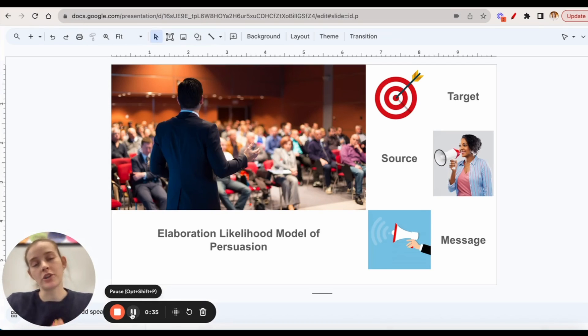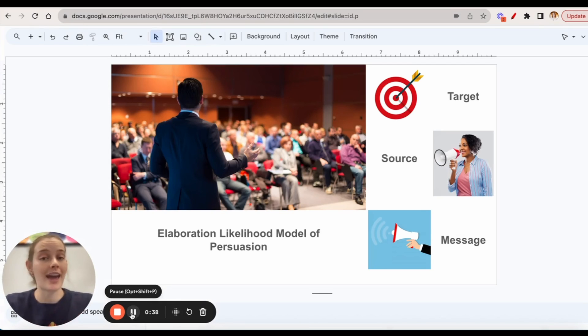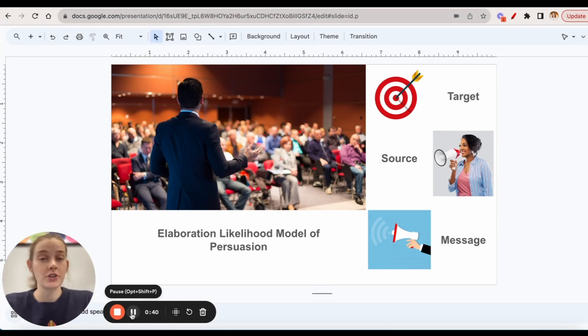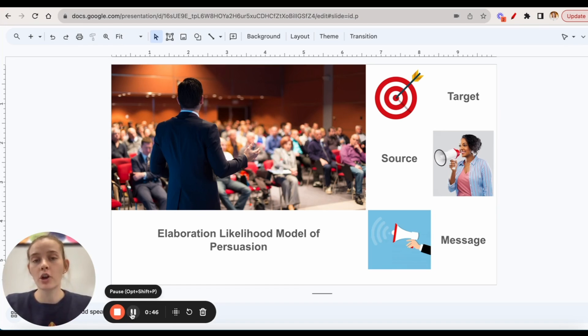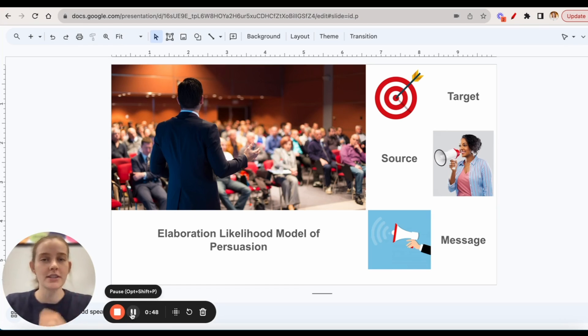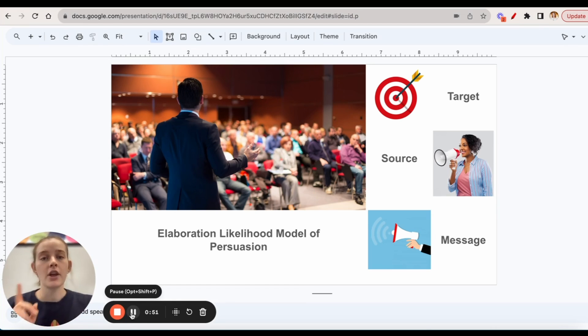Because this question is asking about research that was done on attitudes of the public, we are talking about the elaboration likelihood model of persuasion. Now in this model, we have three types of characteristics that we're going to be looking at and trying to decipher between.